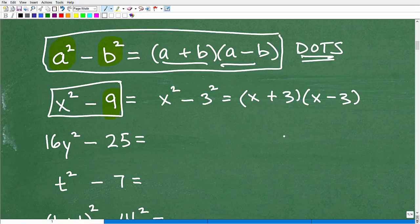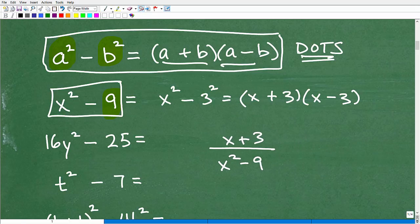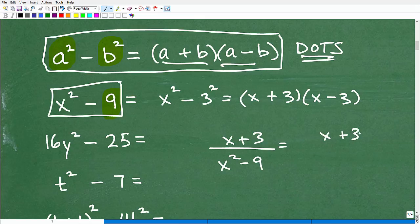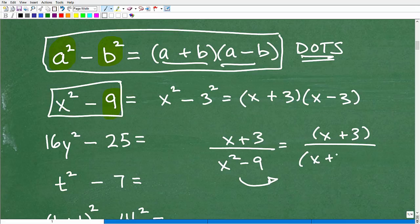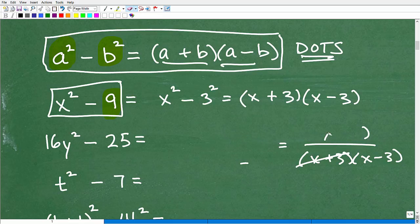You may have a problem like x plus 3 over x squared minus 9. Your teacher says simplify, and you might think there are no factors. But if you know the difference of two squares, you recognize x squared minus 9 factors as x plus 3 times x minus 3. Now you can cross-cancel those like factors. This is where factoring comes into play so widely in algebra — by simplifying expressions that we need to factor.